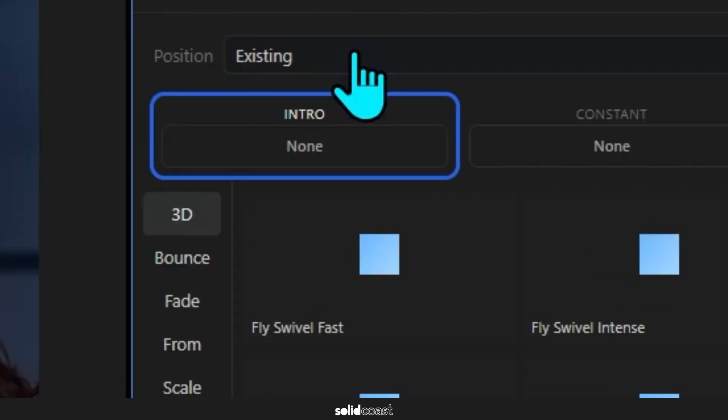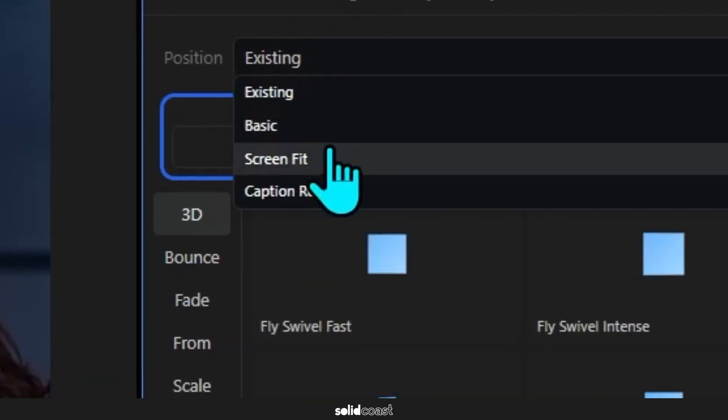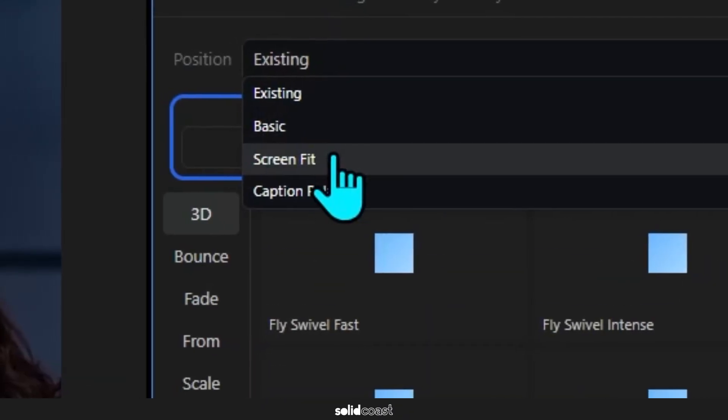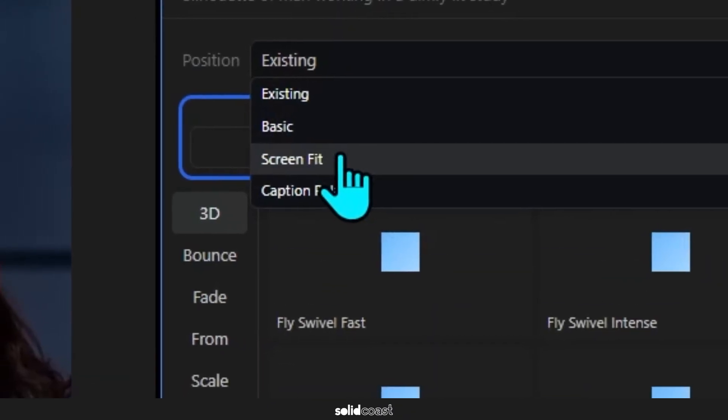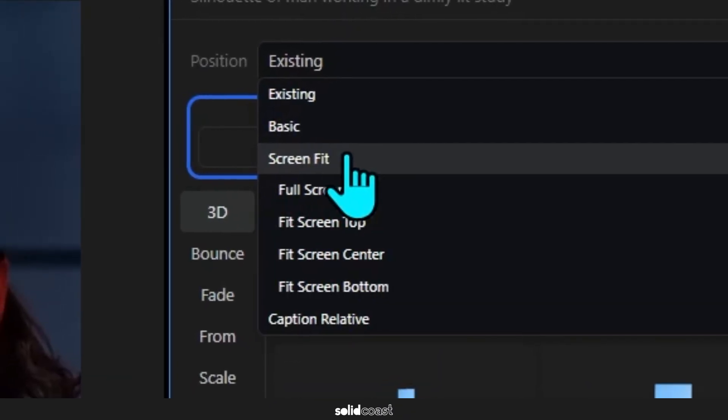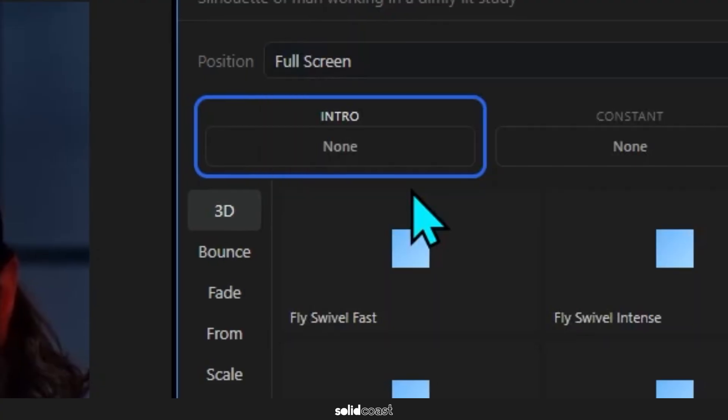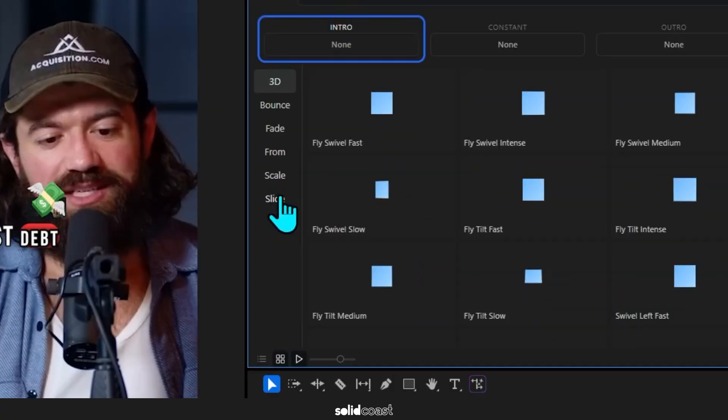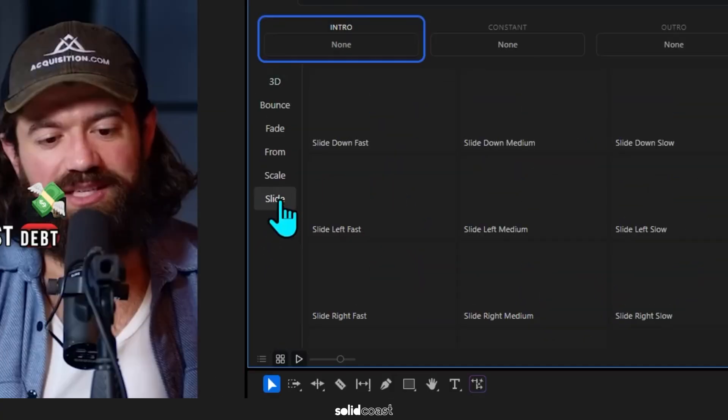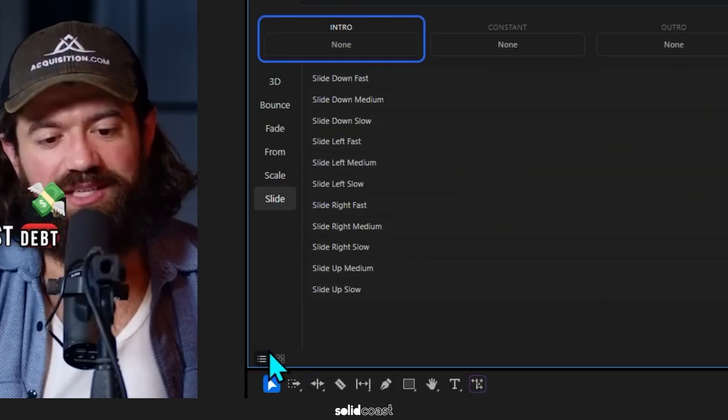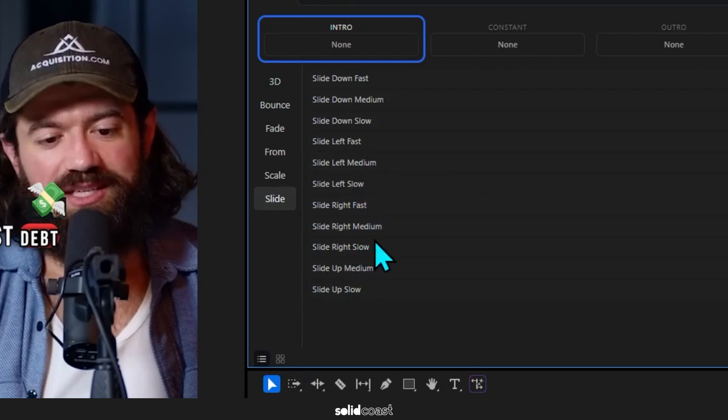And then click on Position, down to Screen Fit, and then we have a few options there. So I'll choose Full Screen. And then we can set the animation as to how the stock footage will come in. It's already set to Intro, so on the left I'll move down to Slide as I want it to slide in.